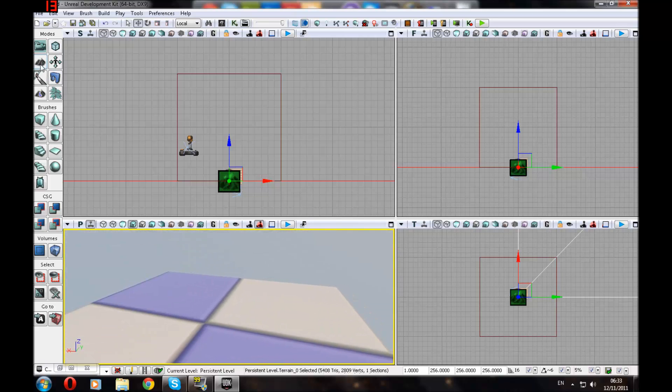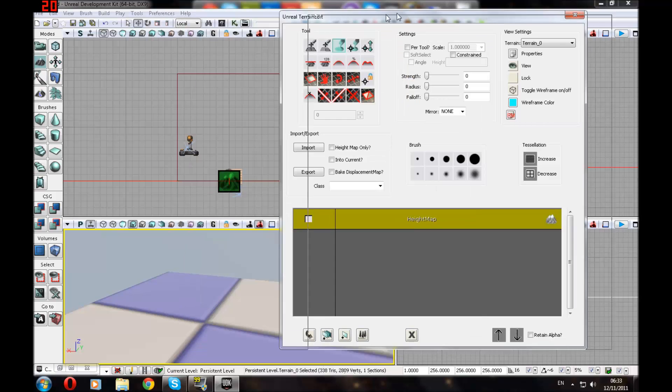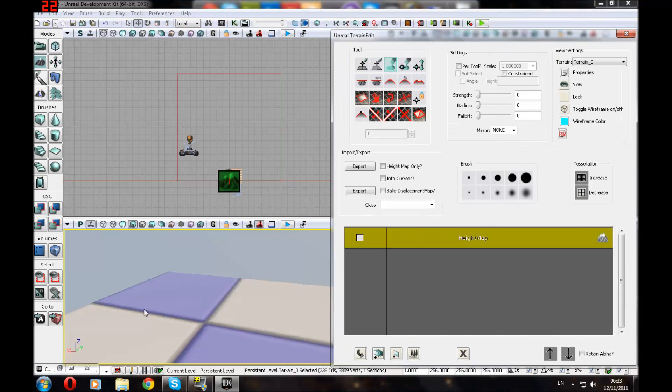So today I'm going to go over Geometry mode which is this. I'm going to explain each of the different tools in here and get you familiar with it.